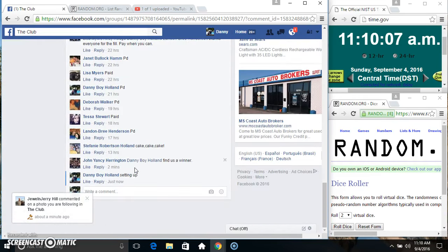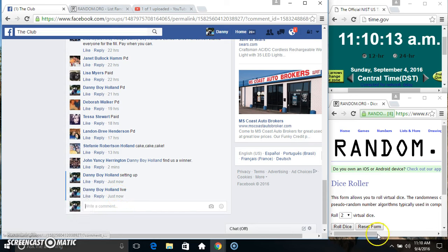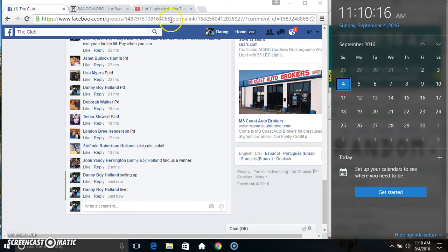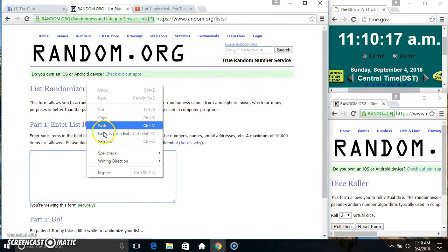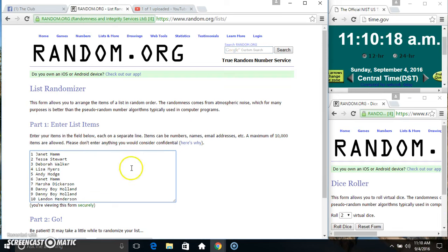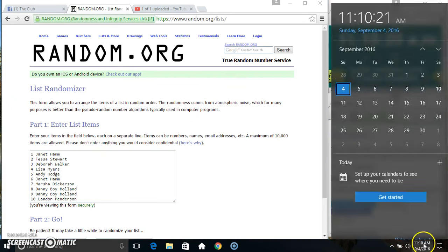We'll copy our list. Go live. Paste our list. Roll our dice.